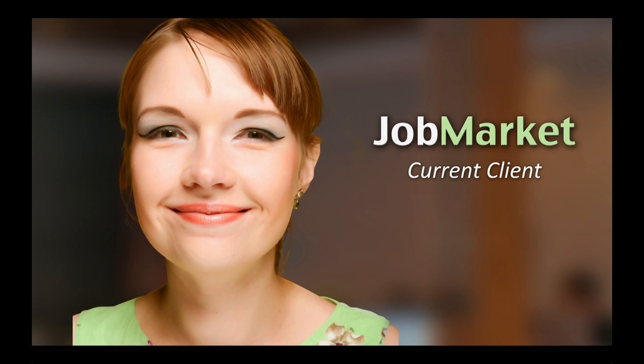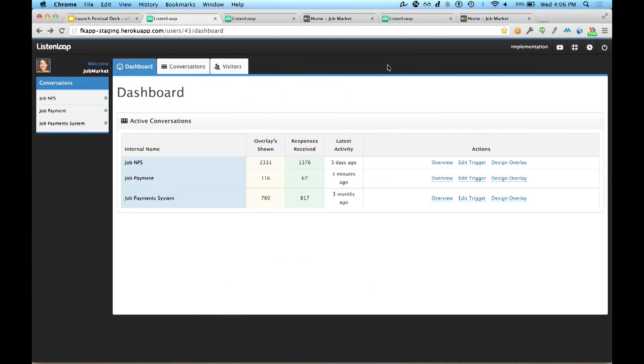Fortunately, she just heard about ListenLoop and today she's going to add a conversation inside of her application. Let's see how.